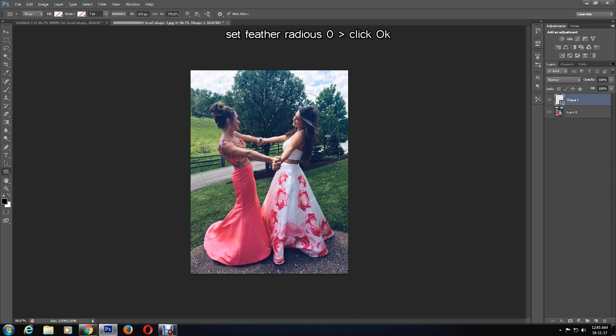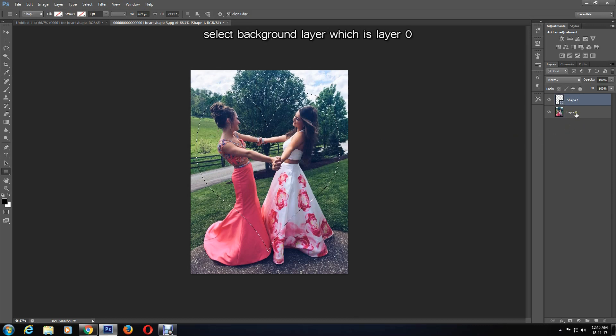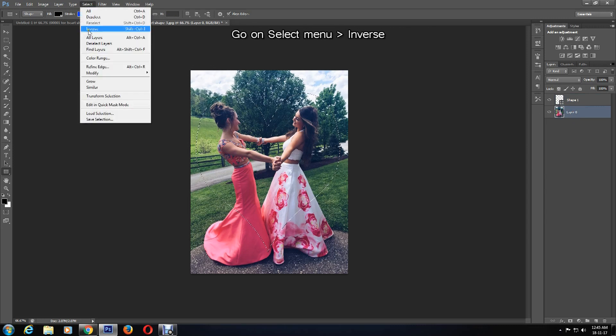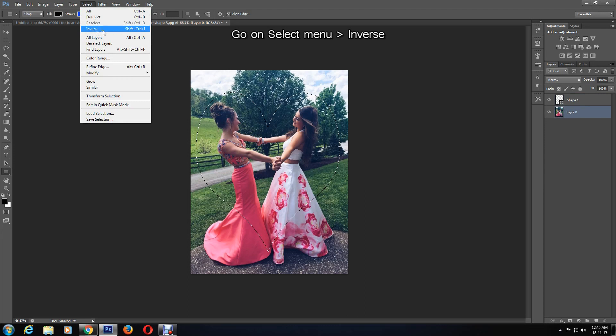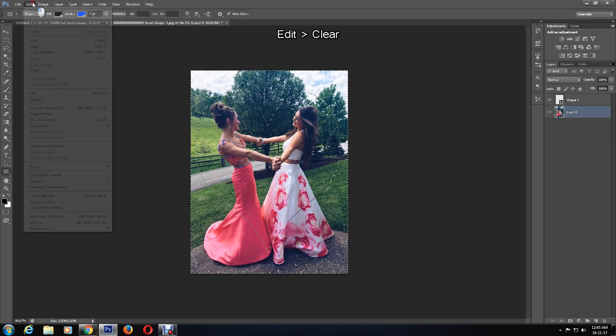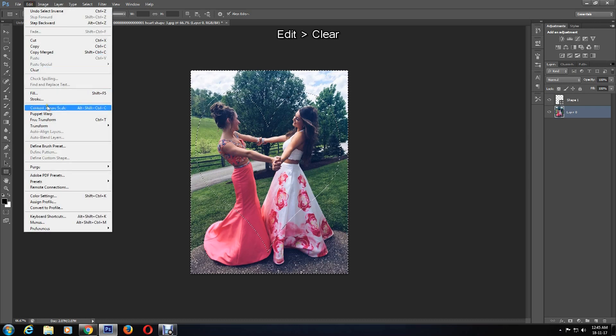Now select the background layer, which is Layer 0, and click on Select > Inverse, then Edit > Clear to clear the background.